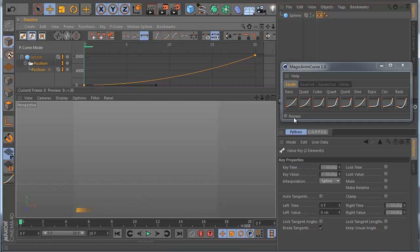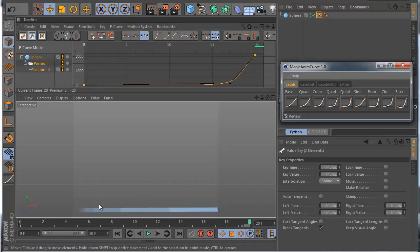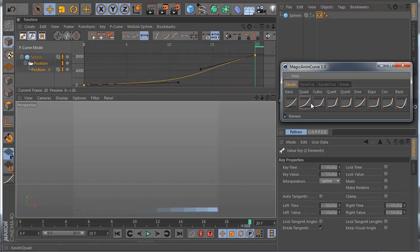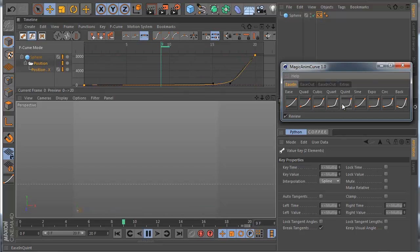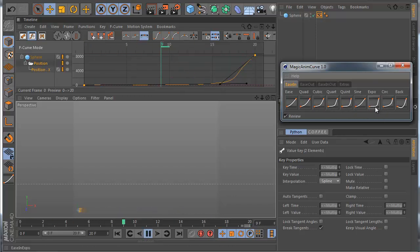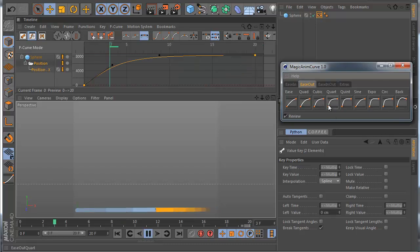Also if you like to preview, you can check this here so you can see the preview. So if I click Easy it looks like this. Quad — so you see every time I have a different animation.